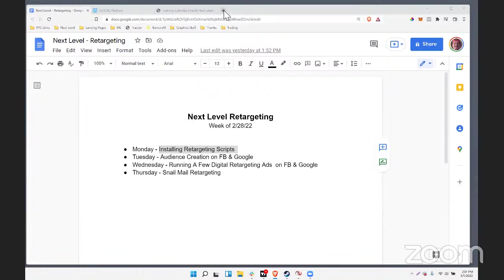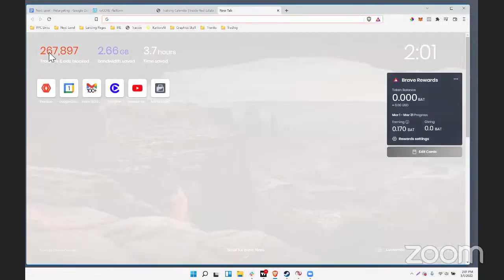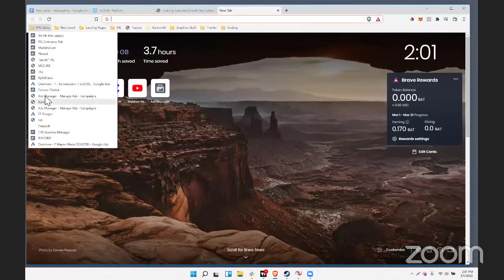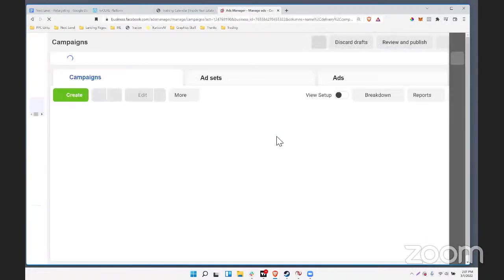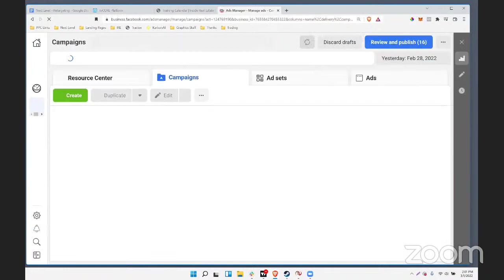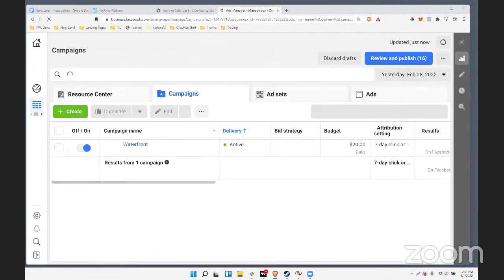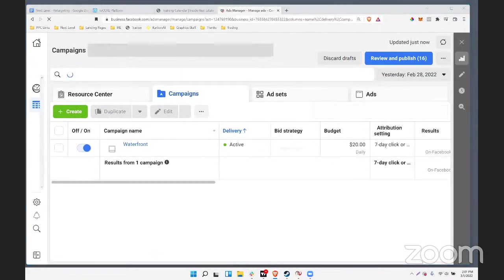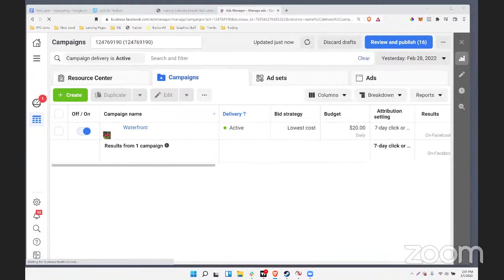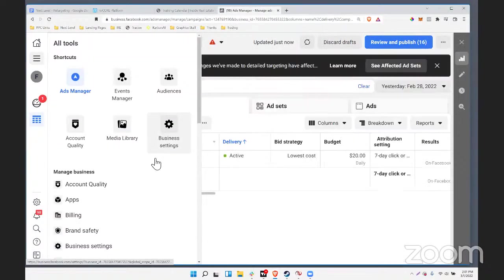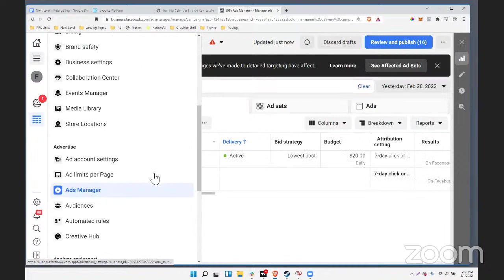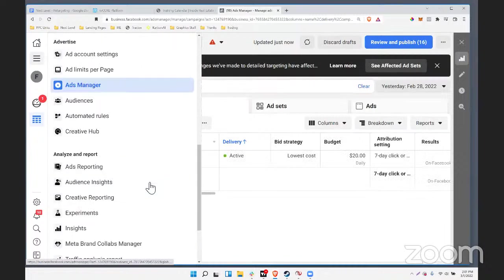Let's start with Facebook. I'm going to hop into a Facebook account here. Show of hands — did anybody get your retargeting scripts installed yesterday? We'd love to hear if you ran into any issues. I do know that the platforms can look a little different than what I show on screen, so if you ran into any issues, do let me know.